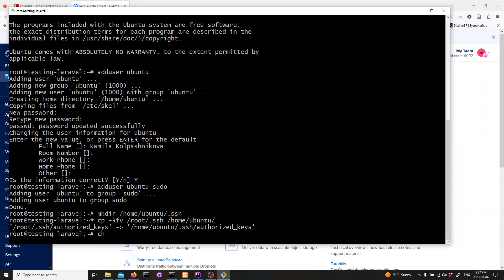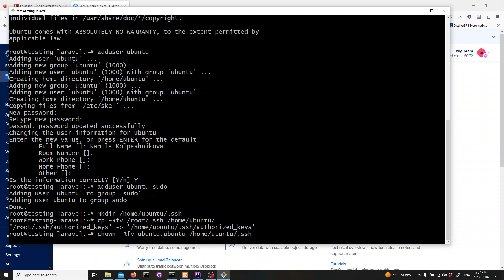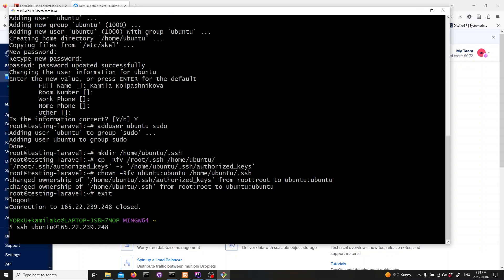Lastly, we need to change the owner of the .ssh folder to the Ubuntu user. To do that, we will type in the following and hit enter. So we have successfully connected to our DigitalOcean server and created a new user with administrative privileges. Type exit to log out of the server.